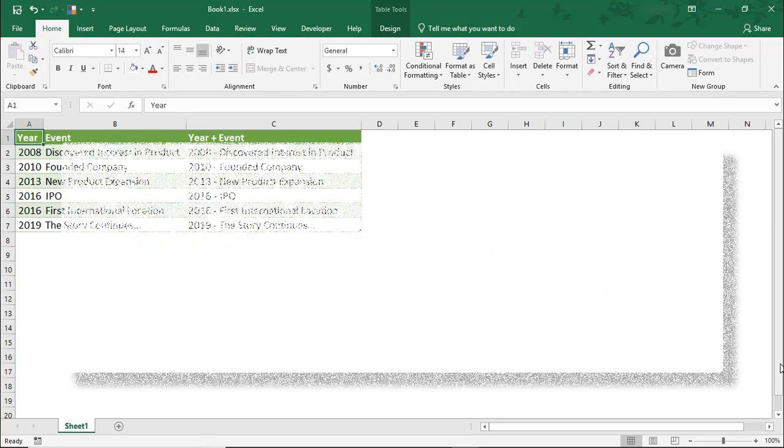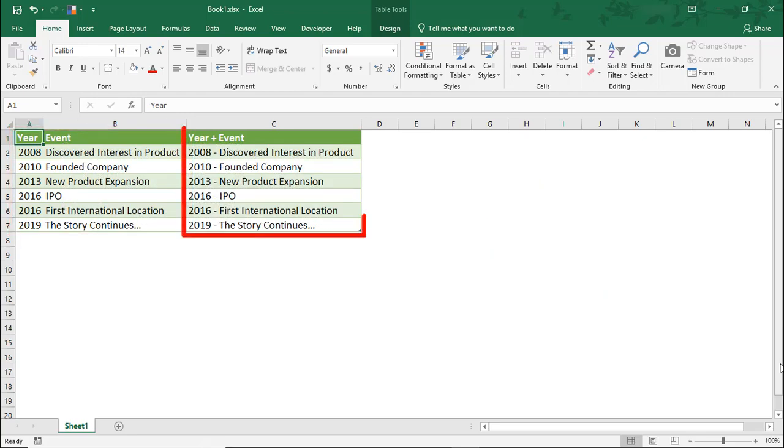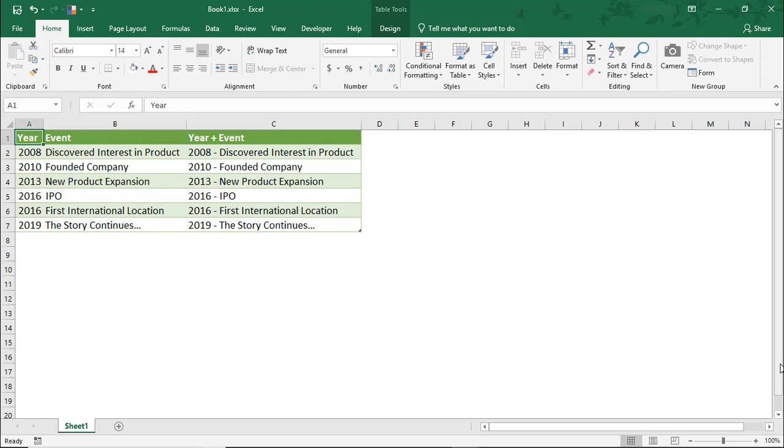On my screen is a list of events and the year that they happened. I also added a column where I concatenated the two so that they're separated by a dash, and I'll show you why in just a minute.